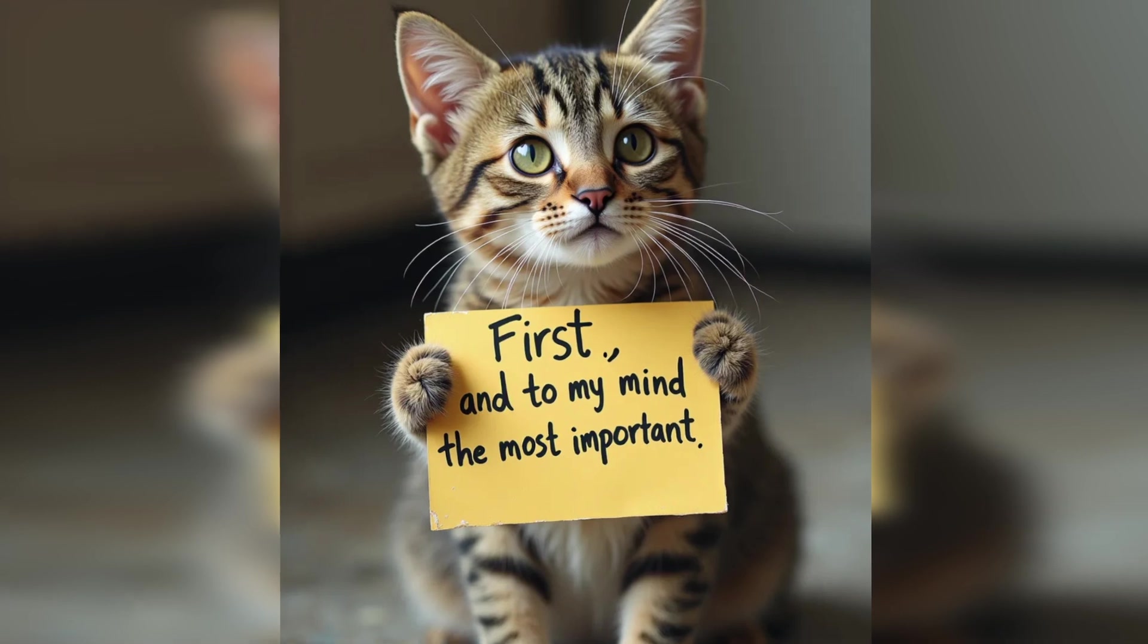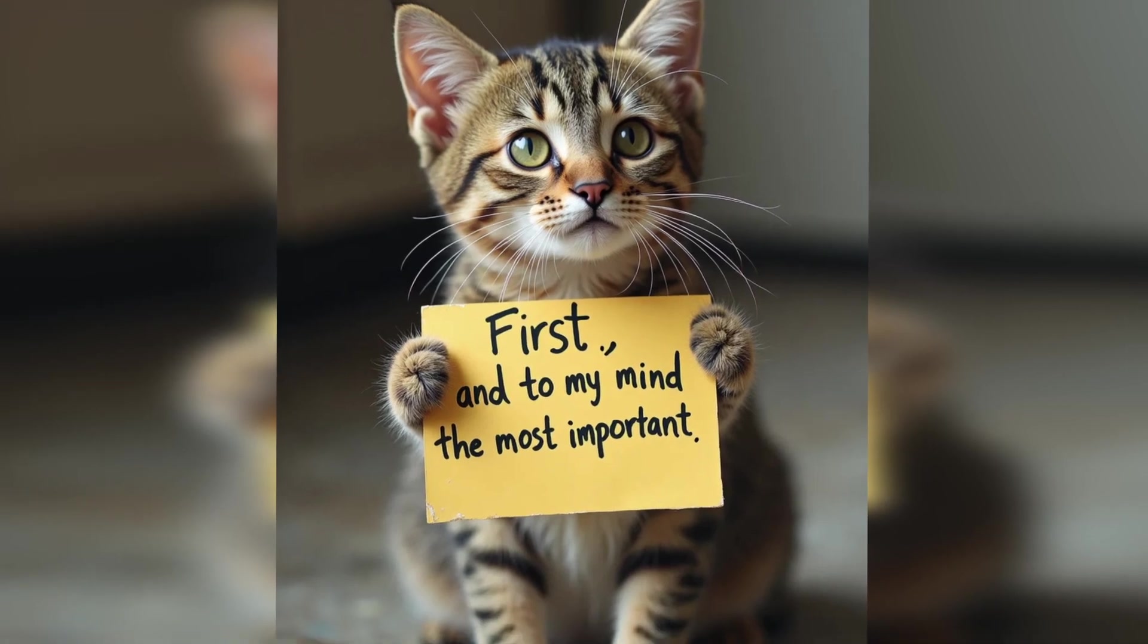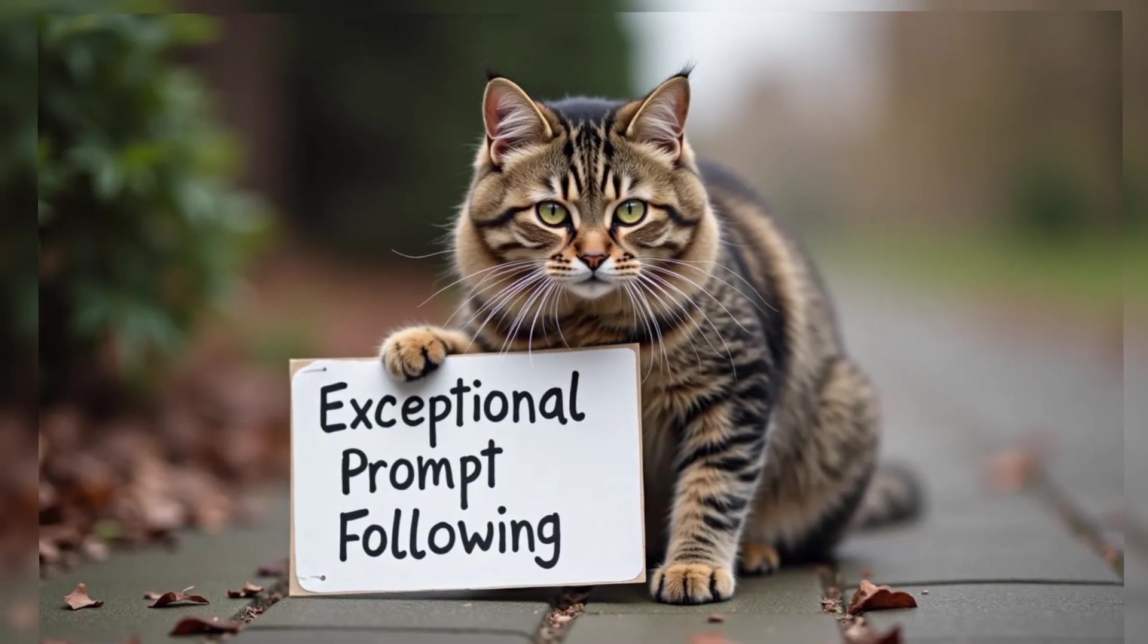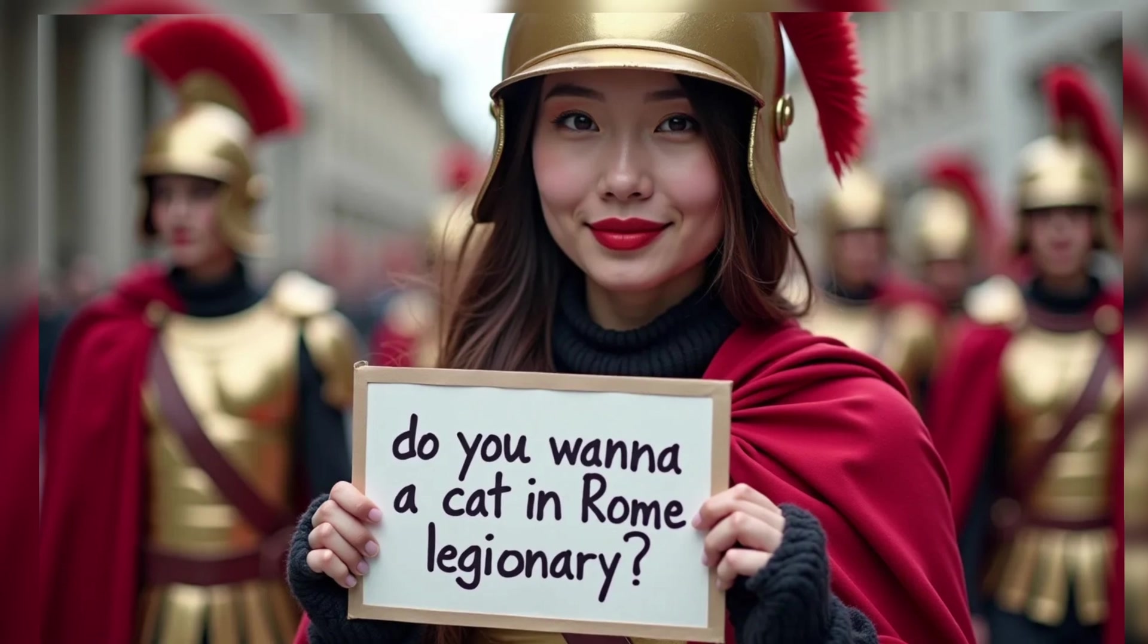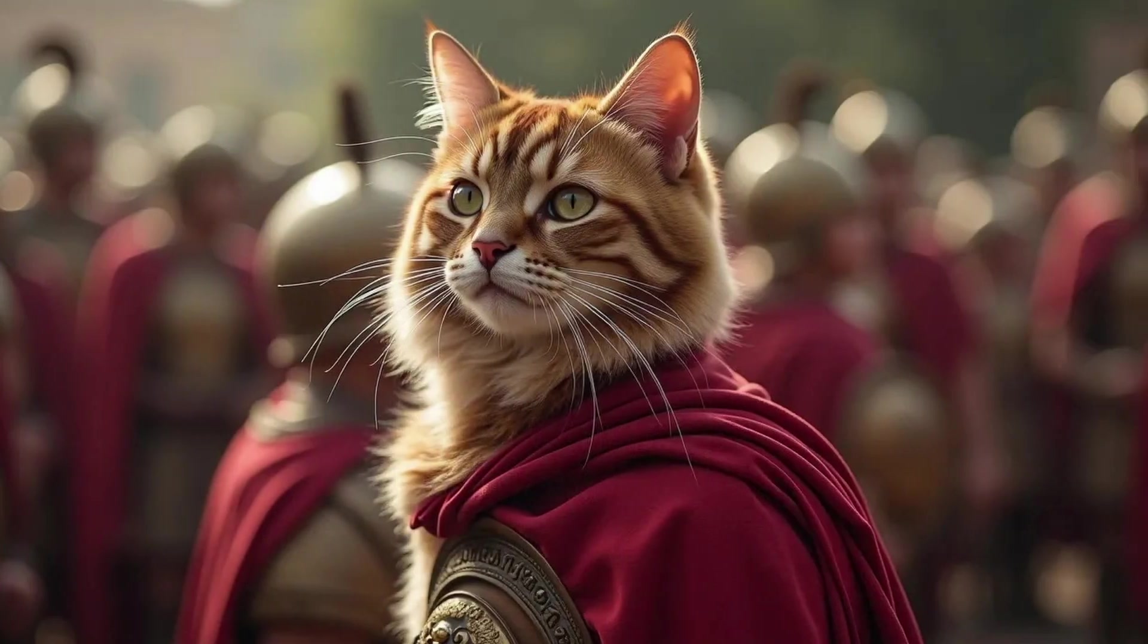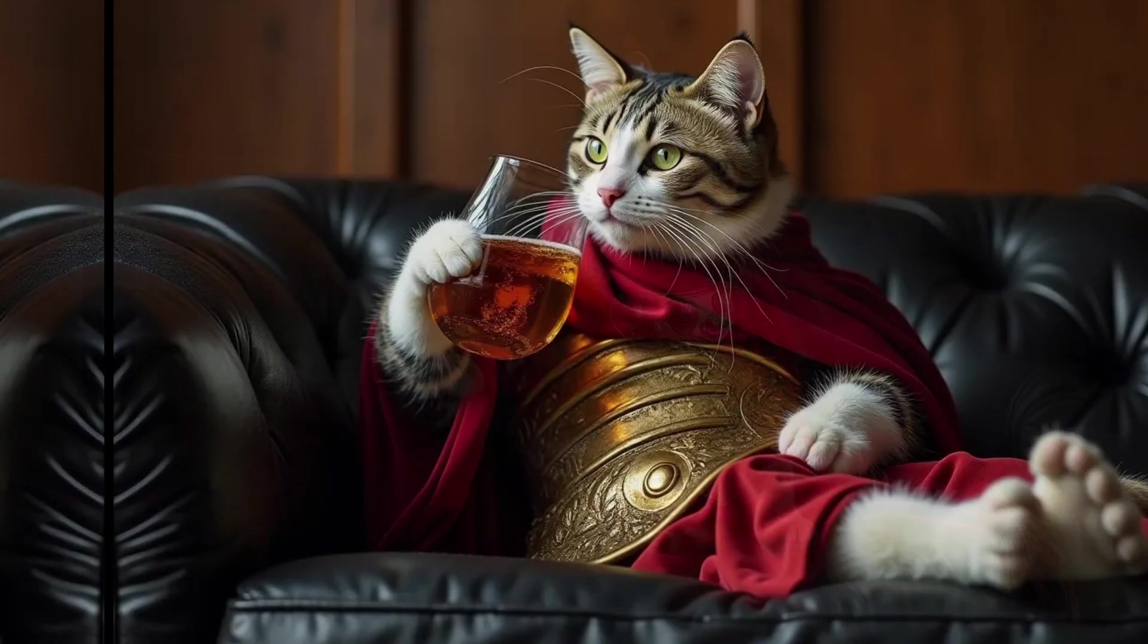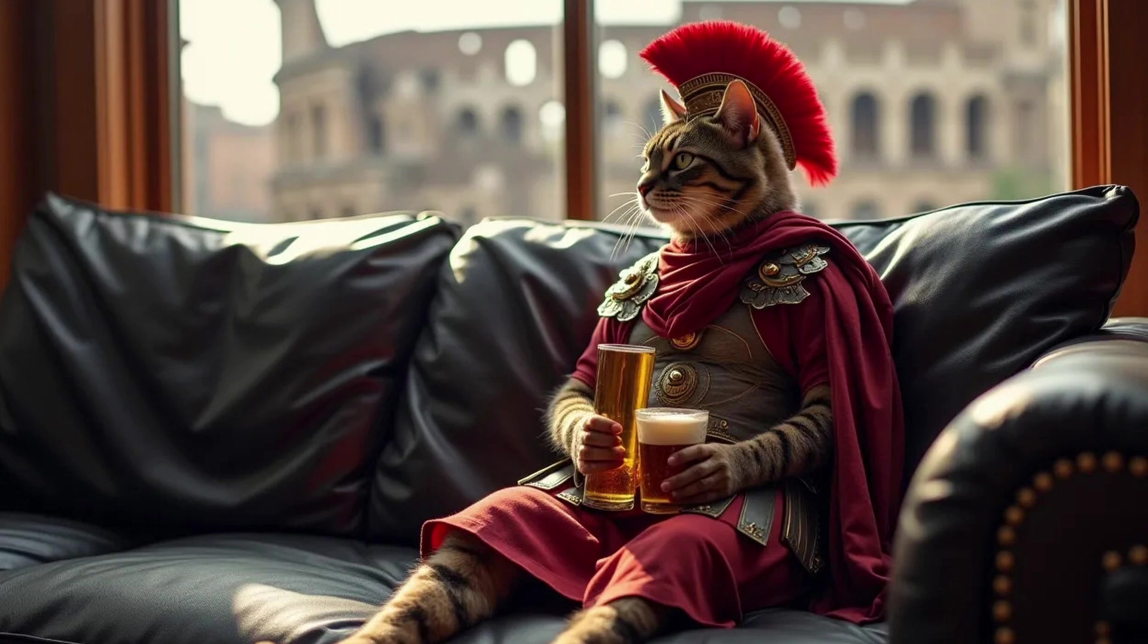First, and to my mind the most important is the exceptional prompt following. Do you want an image of a cat in a Roman legionary uniform? No problem. Do you want an image of a cat in a Roman legionary uniform sitting on a black leather sofa? Also no problem. With a glass of beer in hand? Of course. And for some reason with Coliseum in the background? Yes, sure.